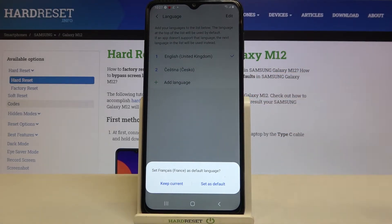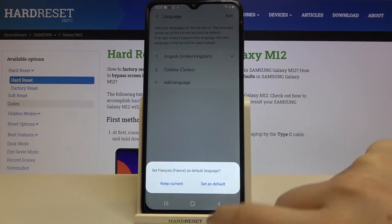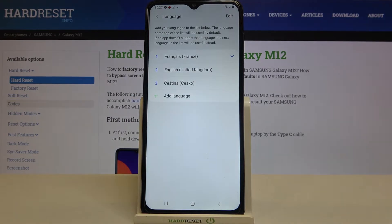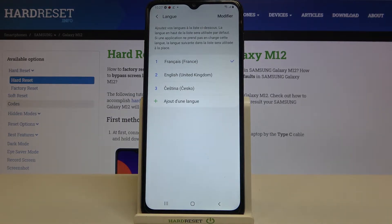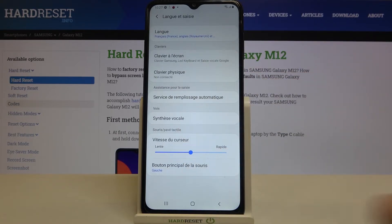As you can see, your device is asking if you'd like to keep the current language as the default or set the new one as default. Tap on Set as Default, and right now French is applied at the very first position — from now on the whole system menu will be in the chosen language.